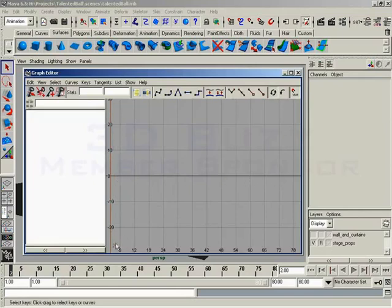So let's start out with the numbers along the bottom. The numbers along the bottom indicate time. These are frames. So right now, if you'll notice this red line, and we've got a red two right here, this means we're currently at frame two with our time slider. Look at our time slider. Look at that. It's at frame two. What a coincidence.